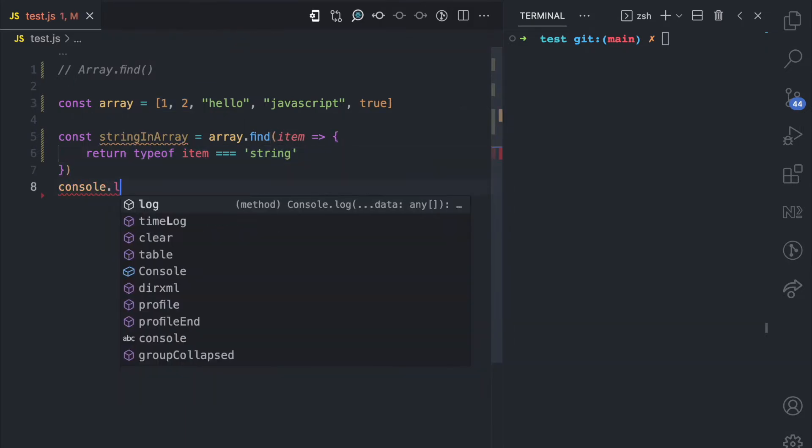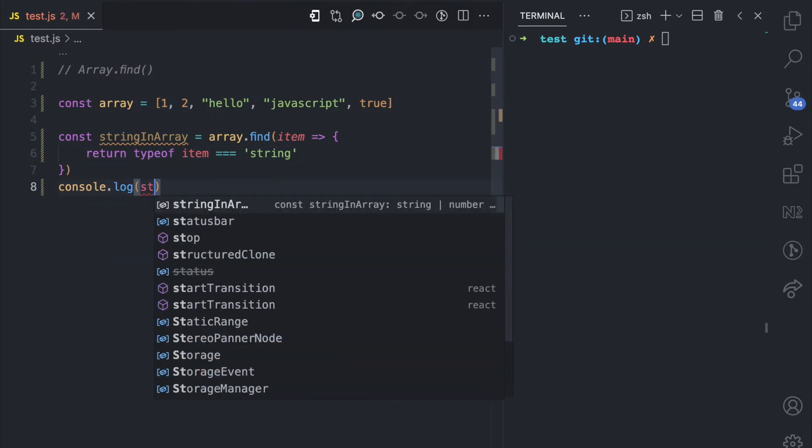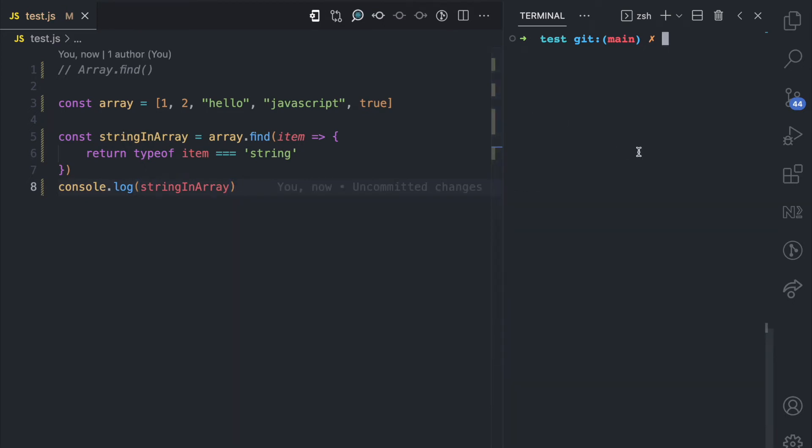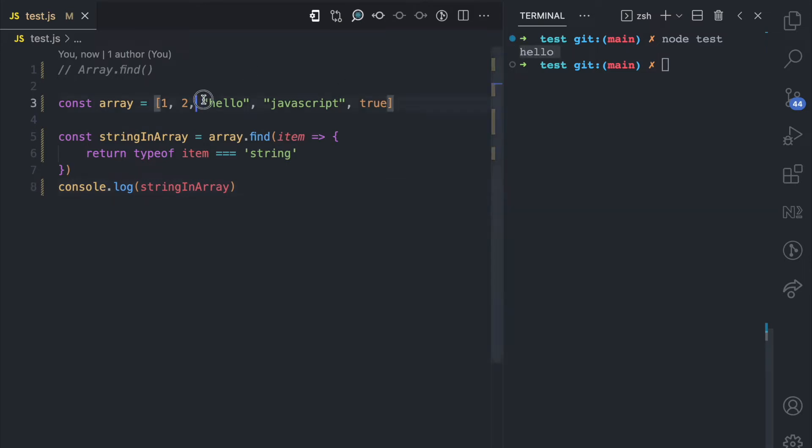So down here I'm just going to console.log string in array. And when I come here and I run this file with node, you can see that the first string that it finds that meets that condition is the hello string.